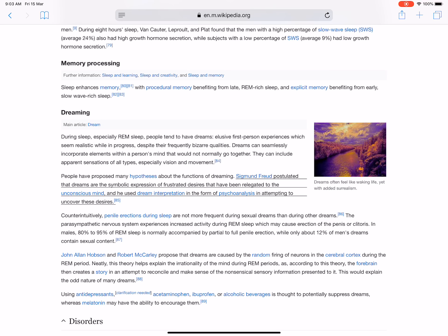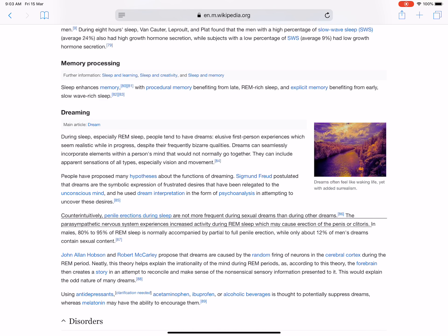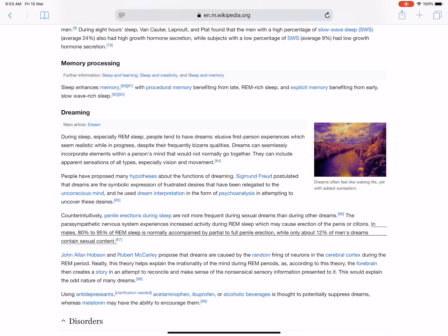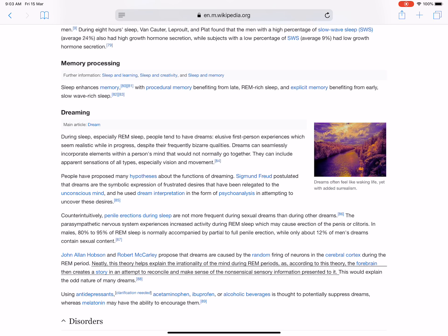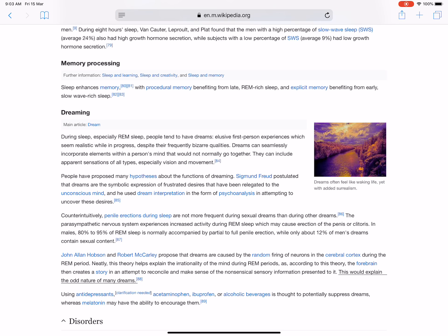Counterintuitively, penile erections during sleep are not more frequent during sexual dreams than during other dreams. The parasympathetic nervous system experiences increased activity during REM sleep which may cause erection of the penis or clitoris. In males, 80 to 95 percent of REM sleep is normally accompanied by partial to full penile erection, while only about 12 percent of men's dreams contain sexual content. John Allen Hobson and Robert McCarley proposed that dreams are caused by the random firing of neurons in the cerebral cortex during the REM period. Neatly, this theory helps explain the irrationality of the mind during REM periods, as according to this theory the forebrain then creates a story in an attempt to reconcile and make sense of the nonsensical sensory information presented to it. This would explain the odd nature of many dreams.